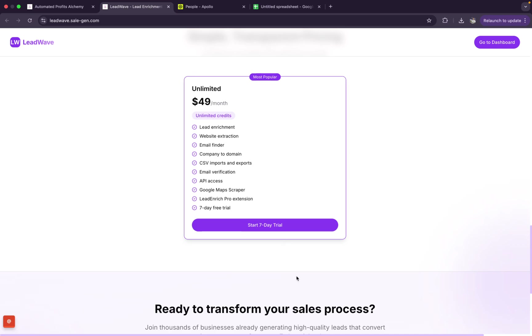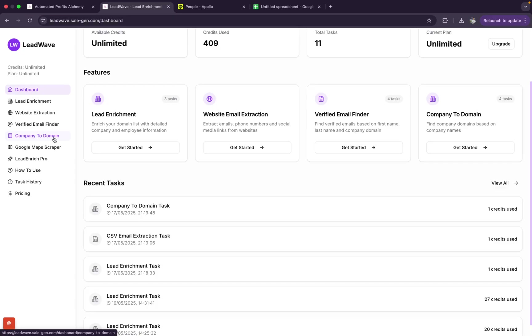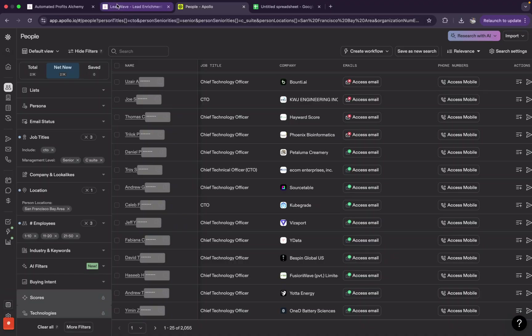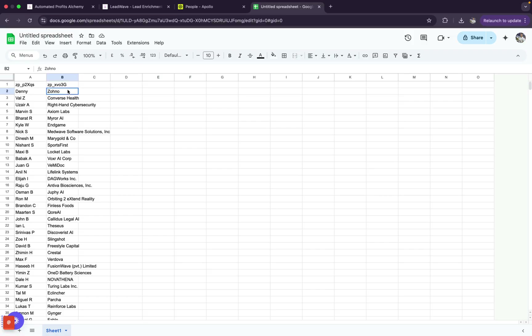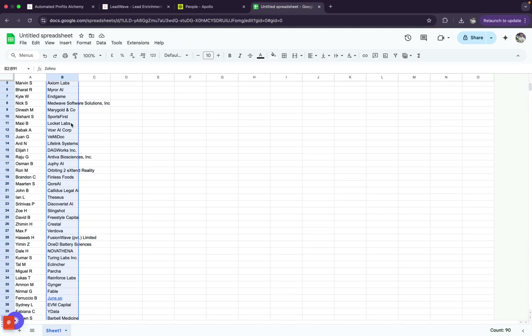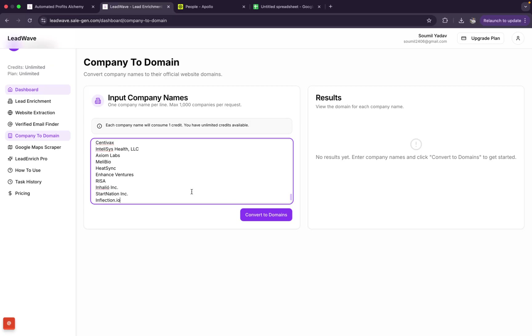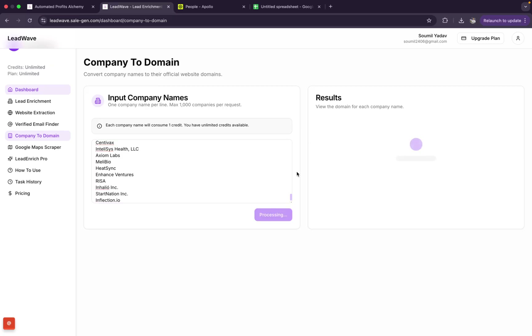We're going to use a software called Lead Wave, which has a free trial and unlimited credits for $49 a month, so it's extremely affordable. Inside Lead Wave there's a feature called 'Company to Domain'. Copy the list of all the different companies these people work at from your scraped data, paste them in — you can do up to 1,000 at once, or in batches for larger lists — and then click 'Convert to Domains'.